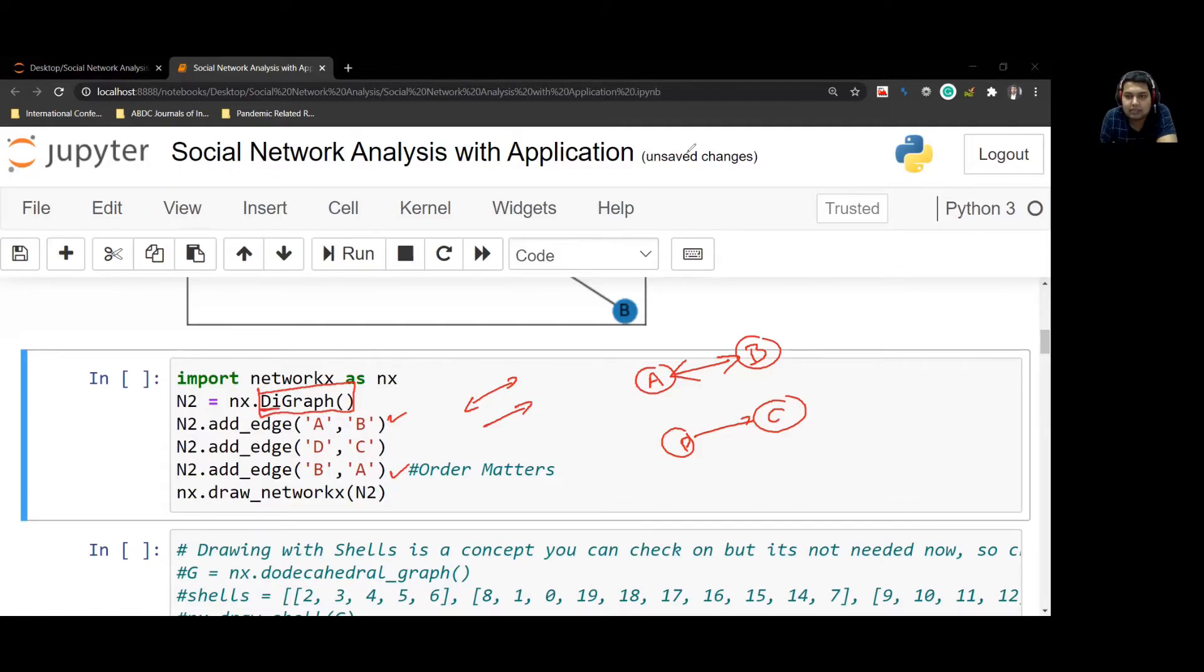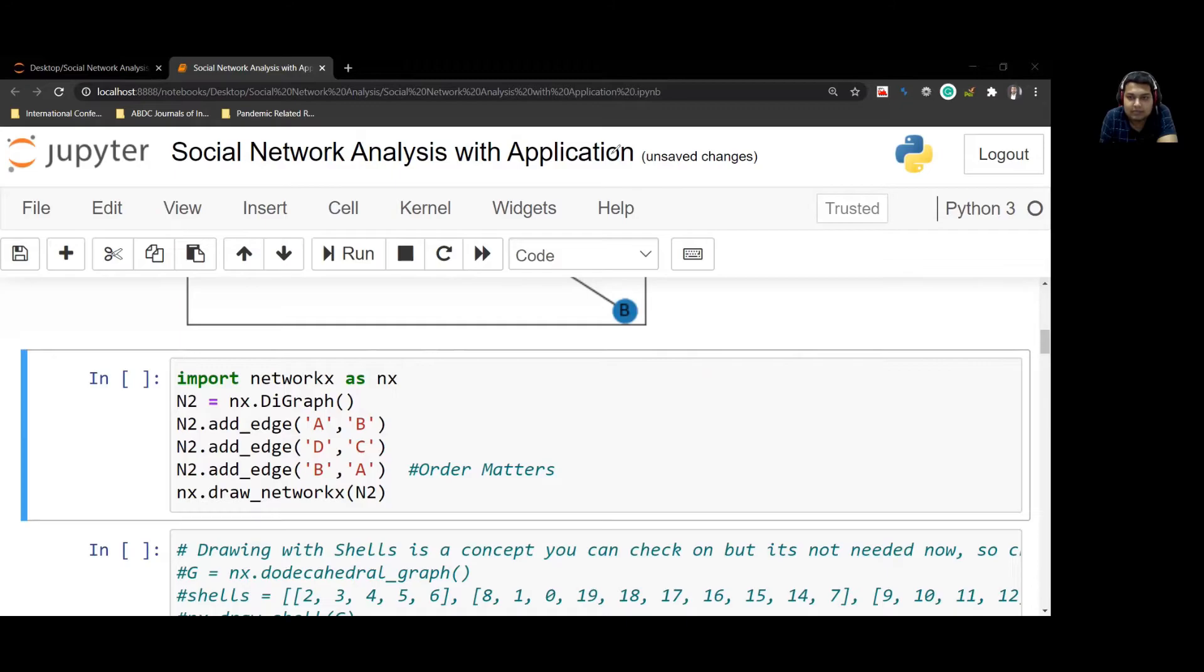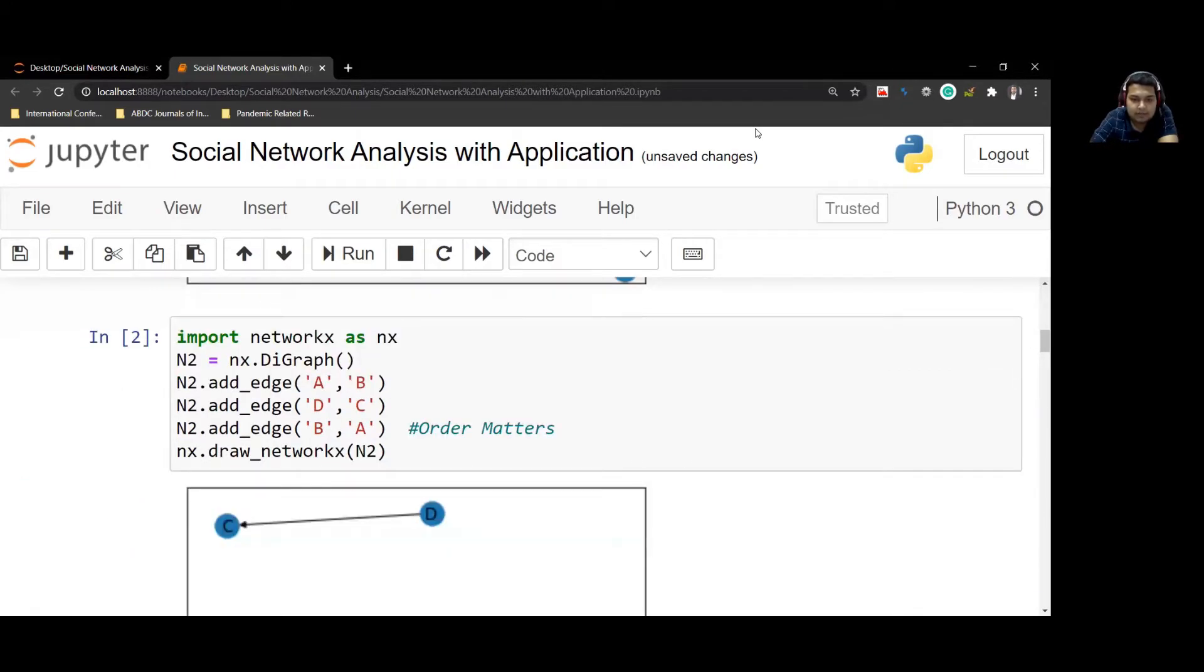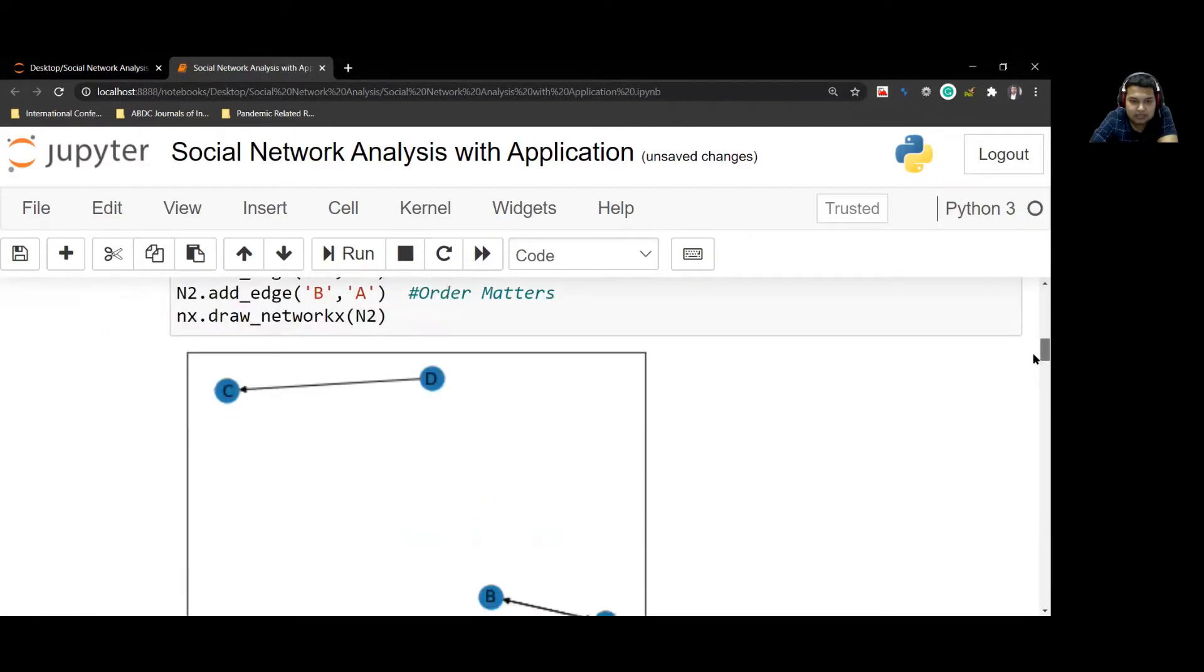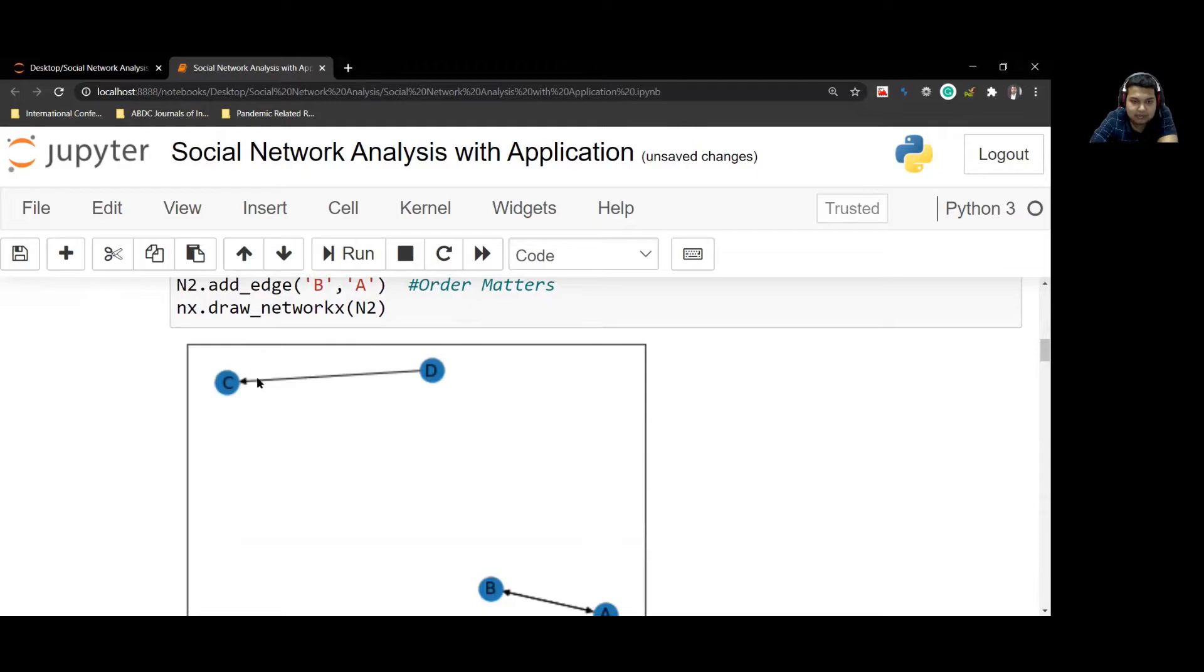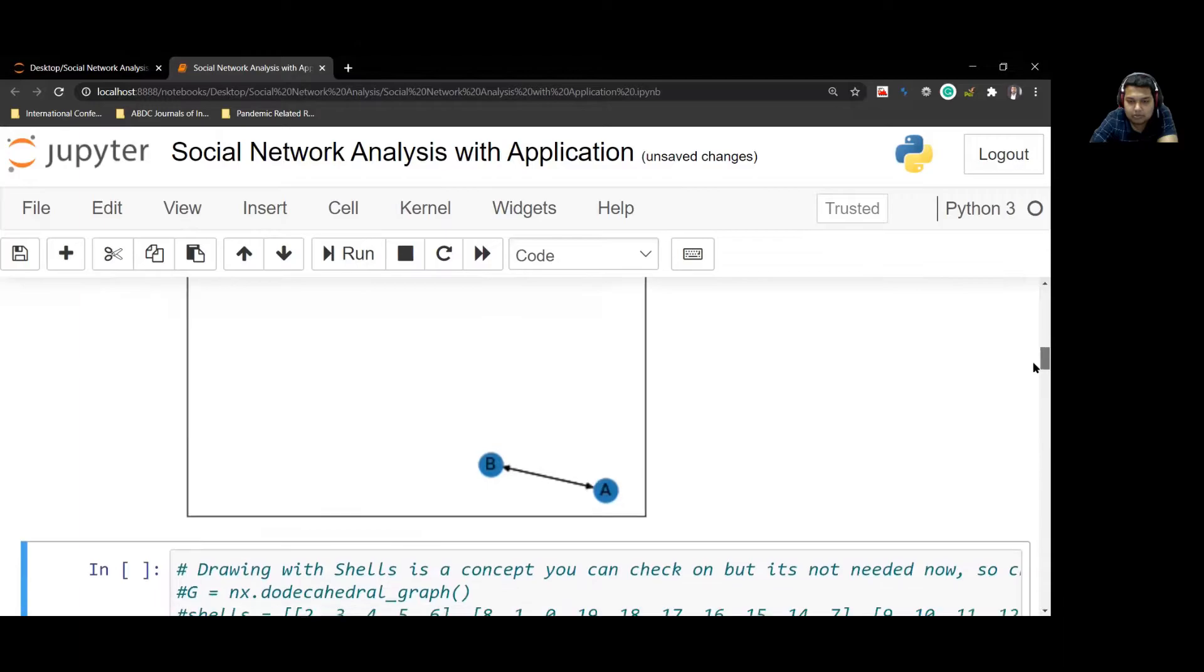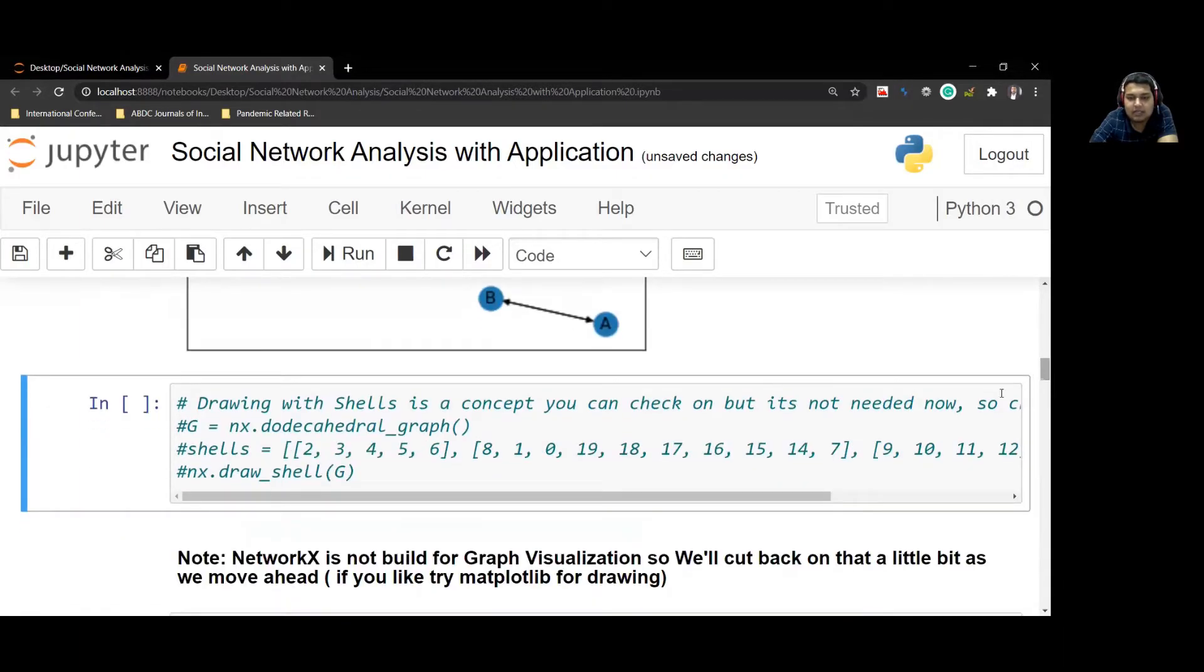You have to mention whether this is a directional graph to the package. So it's digraph. Once you implement this, you get this: D to C. And if you can see, here we have a single arrow, there's no arrow this side. Whereas in case of A to B, we have A to B and B to A both. So we will have arrows on both sides.